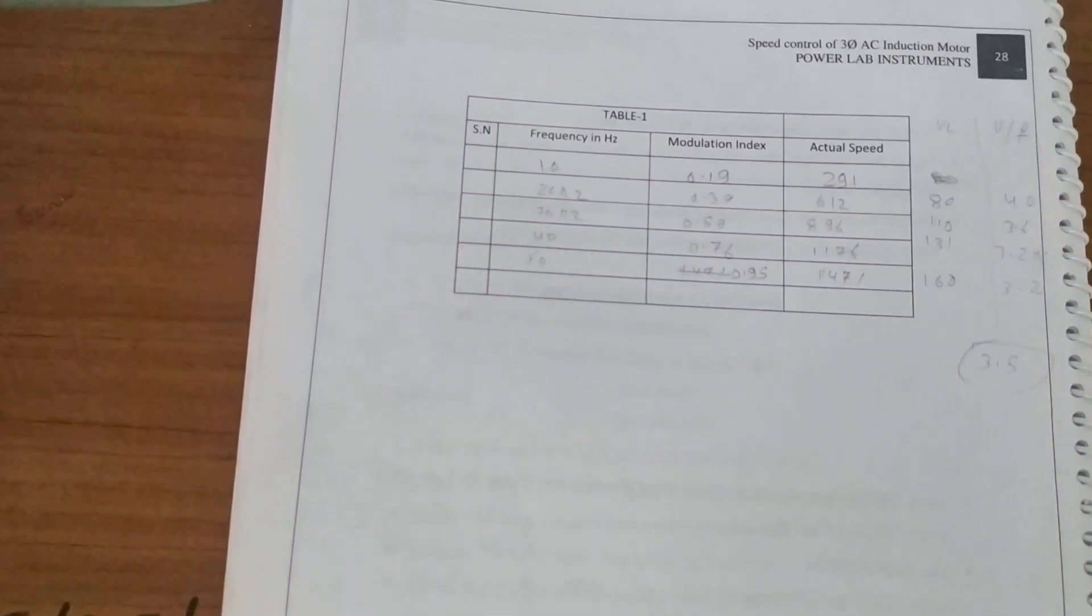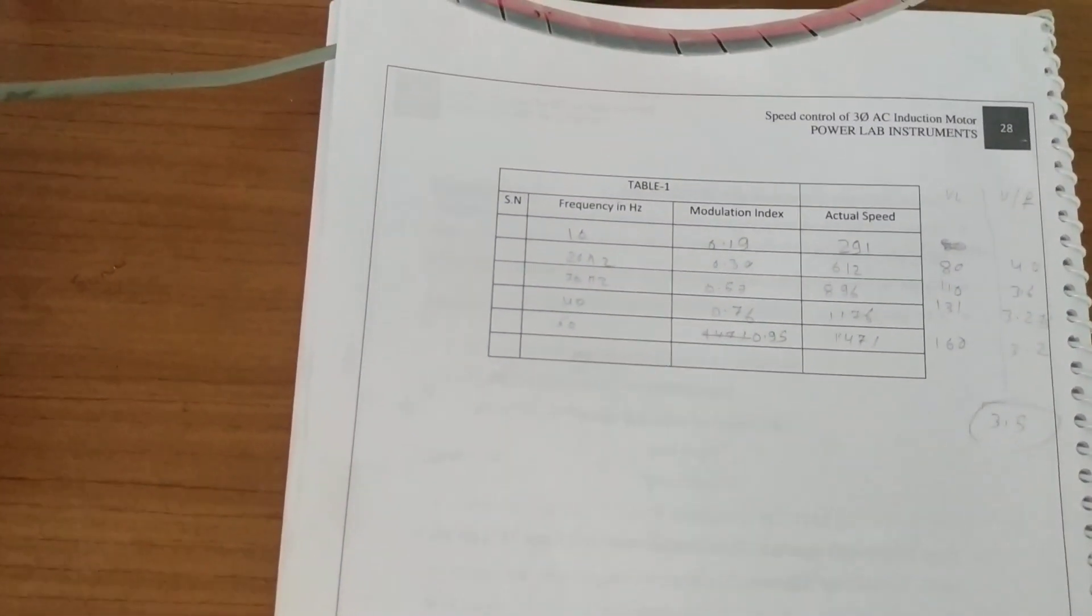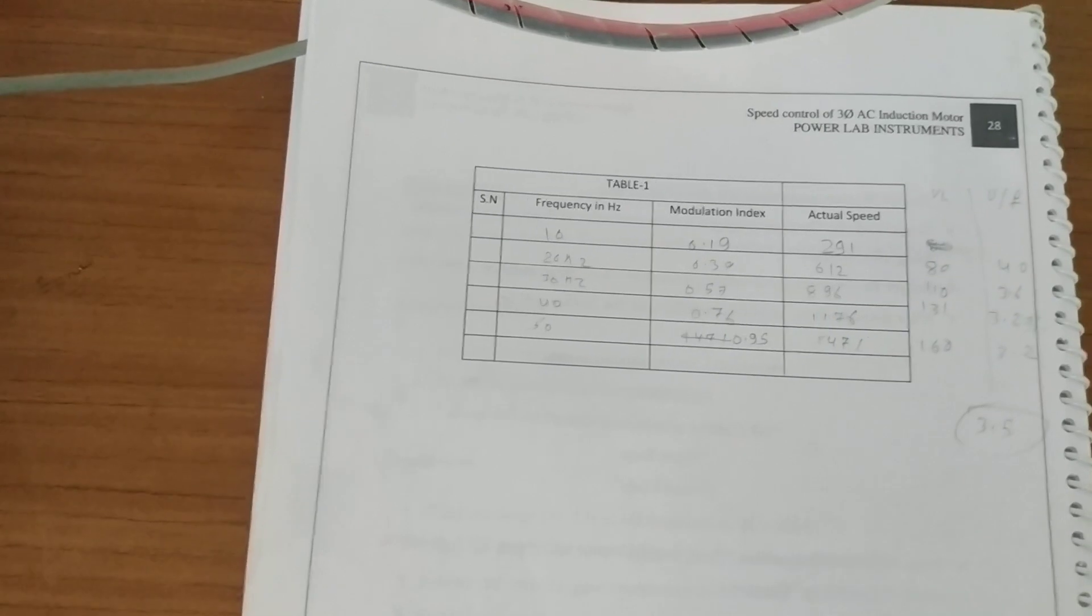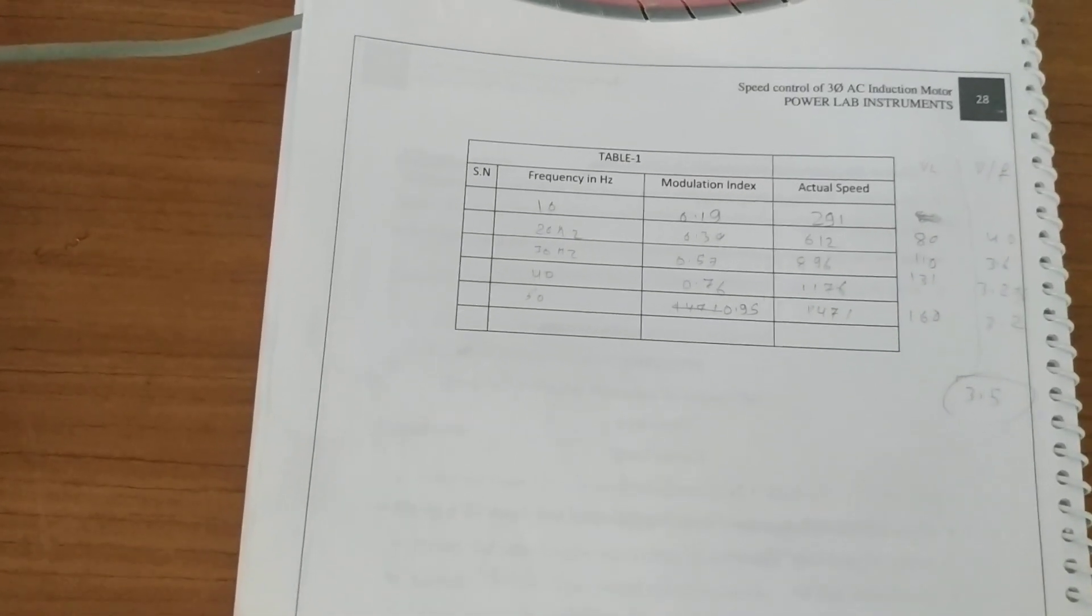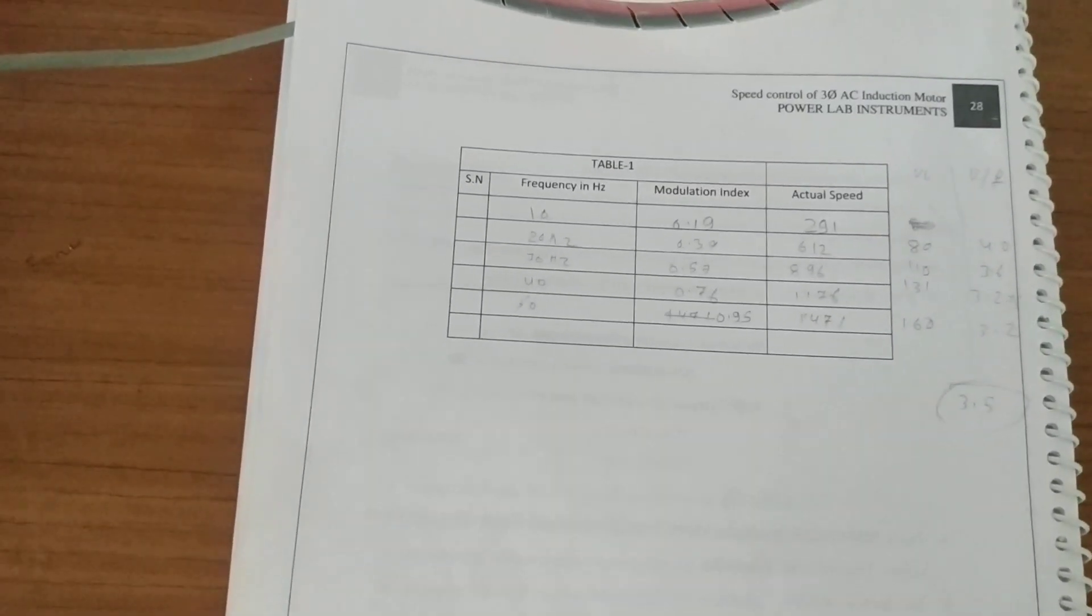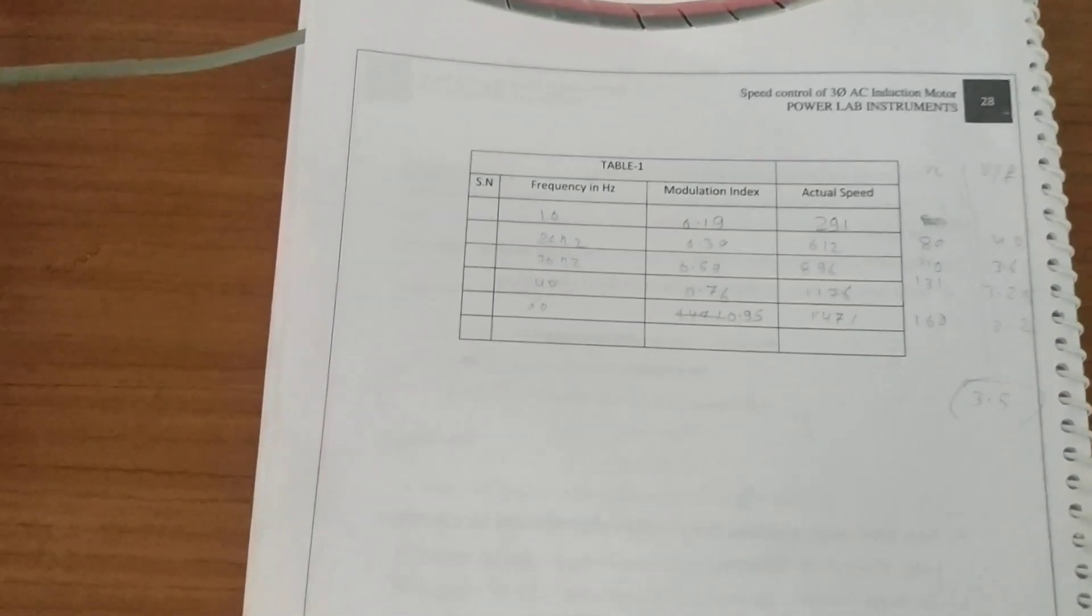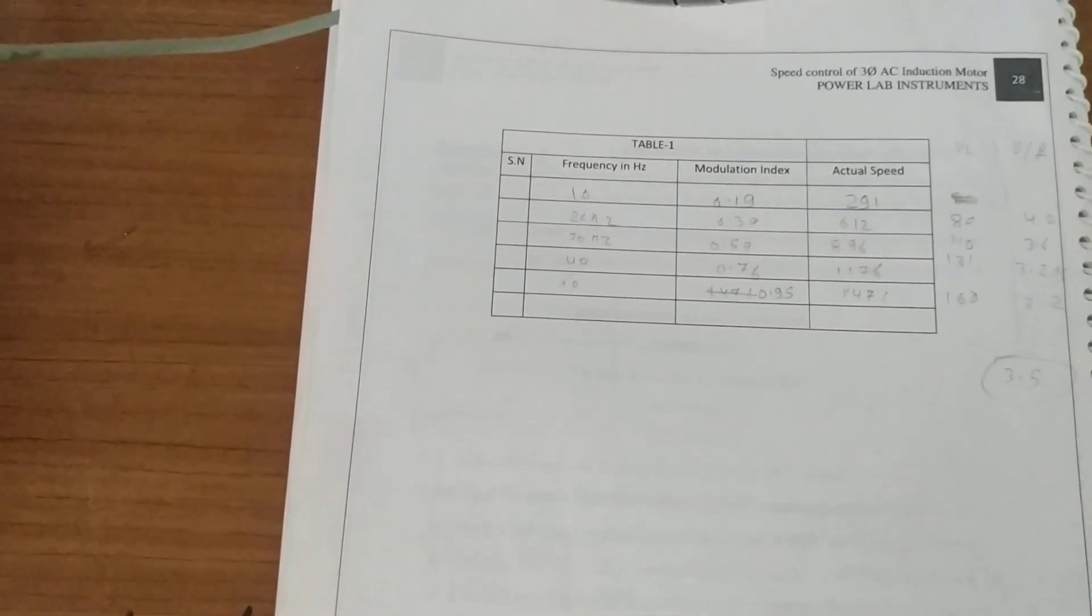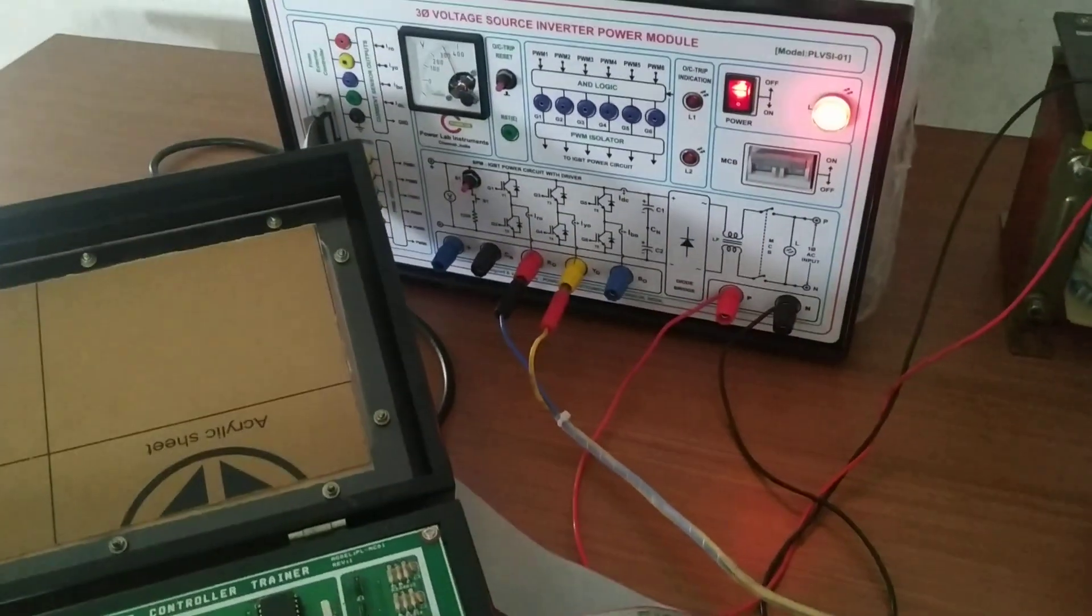This is all about the speed control of PMDC motors for forward operation in open loop systems. Thank you very much. If you like this video, please like and subscribe to my channel, Basic Electrical.